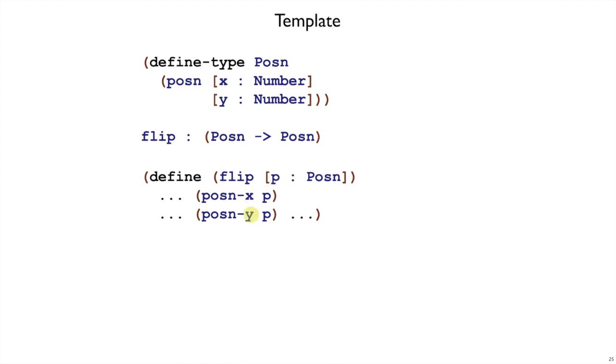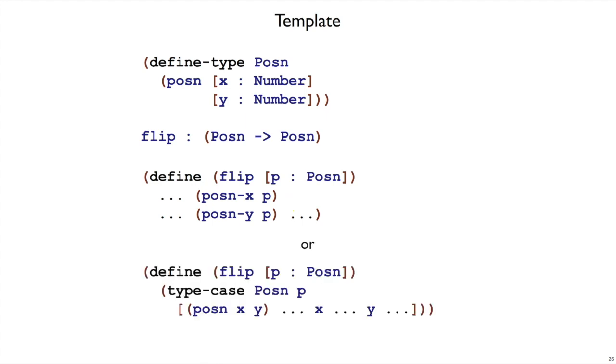We have an x field and a y field in p. So we would write those down in our template to remind us that those are the parts that we have to work with. Actually, we're not going to write it this way.